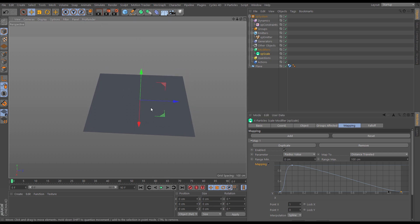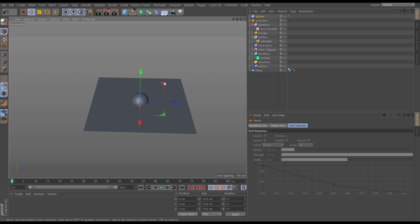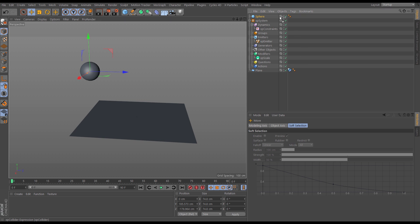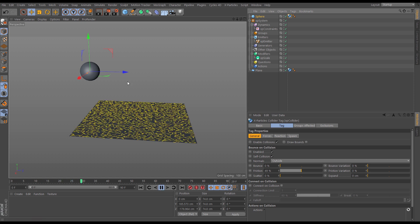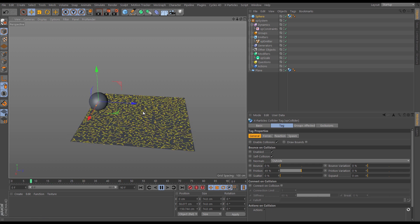To get the particles moving, we'll give ourselves a collider object — a sphere, scaled down — which we won't be rendering. Duplicate the collider tag from the floor plane onto the sphere. Nothing happens at first, but if we move the sphere down and collide it into the particles it makes them move. As they move they scale up because of the scale modifier. That causes a chain reaction: as they move and scale up they collide off each other, which makes them move even more, which makes more scale up, and the constraints are tying, pulling, and making them move — creating this chain reaction of velocity.